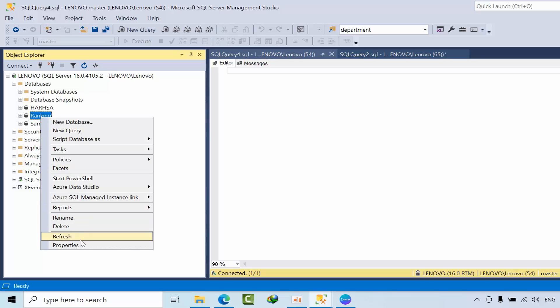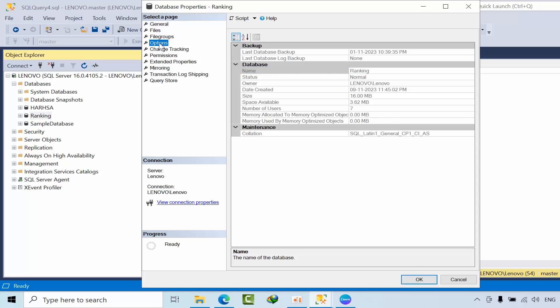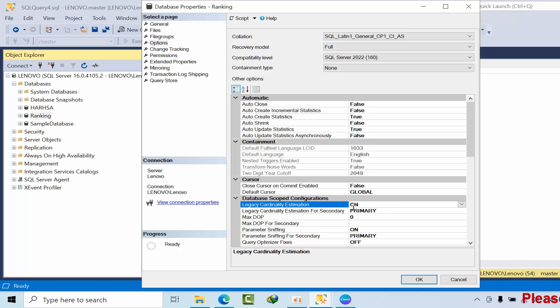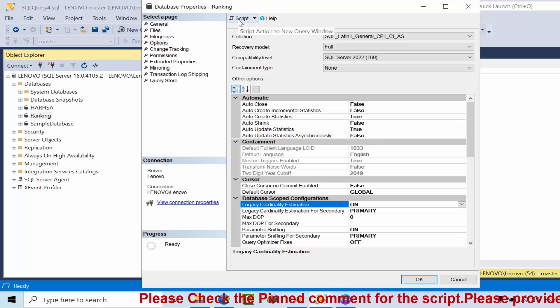If you go through here and go to the properties, click on options, you can see the legacy cardinality estimation. By default you can turn it on, but if you have major huge databases, it is very hard to do that.